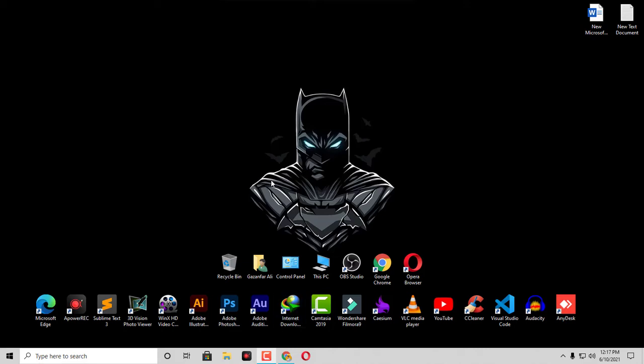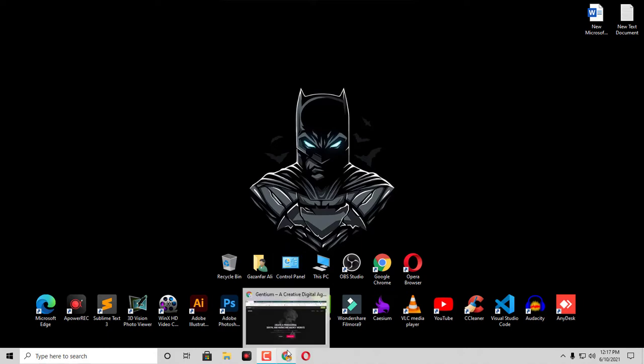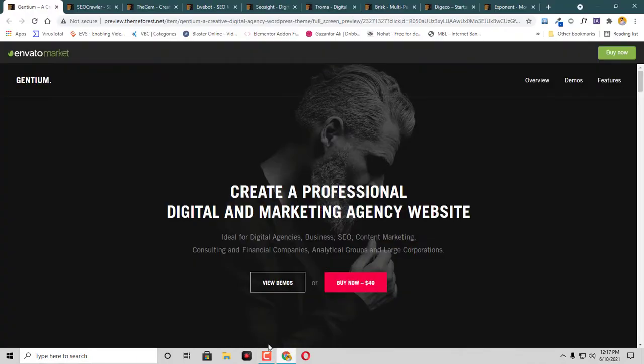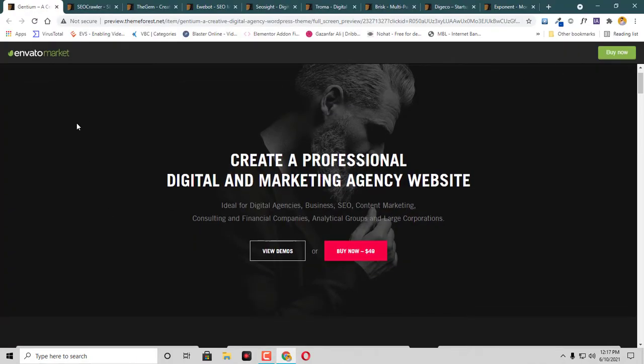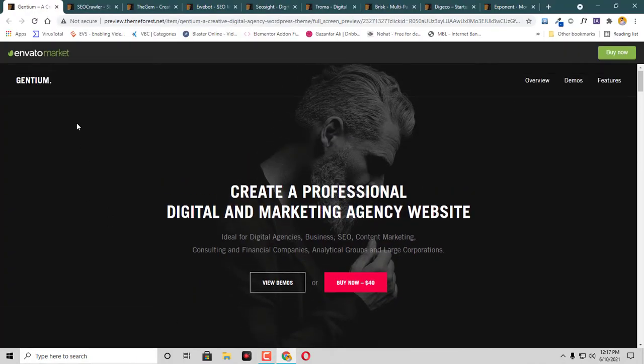Hello, what's up guys. In this video I'm going to show you some of the top WordPress themes for digital agencies. The very first theme that I have shortlisted is Gentium.